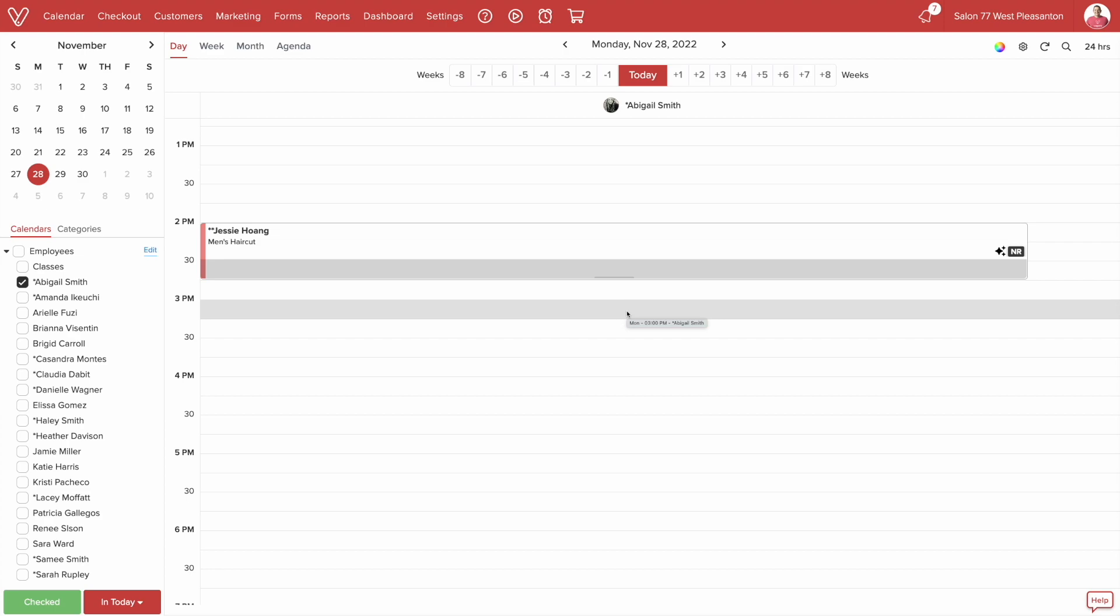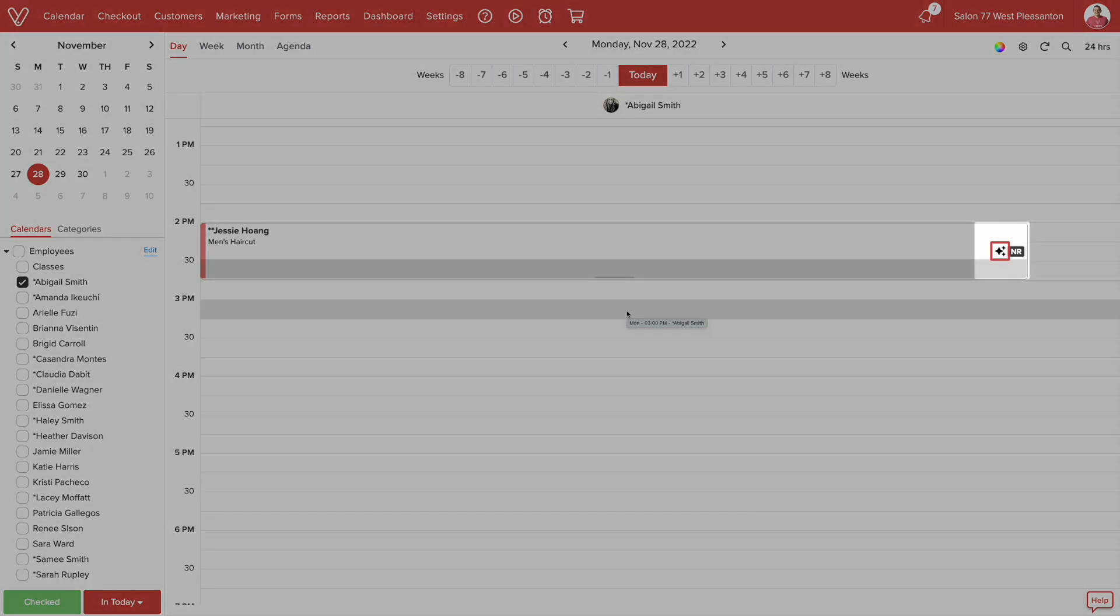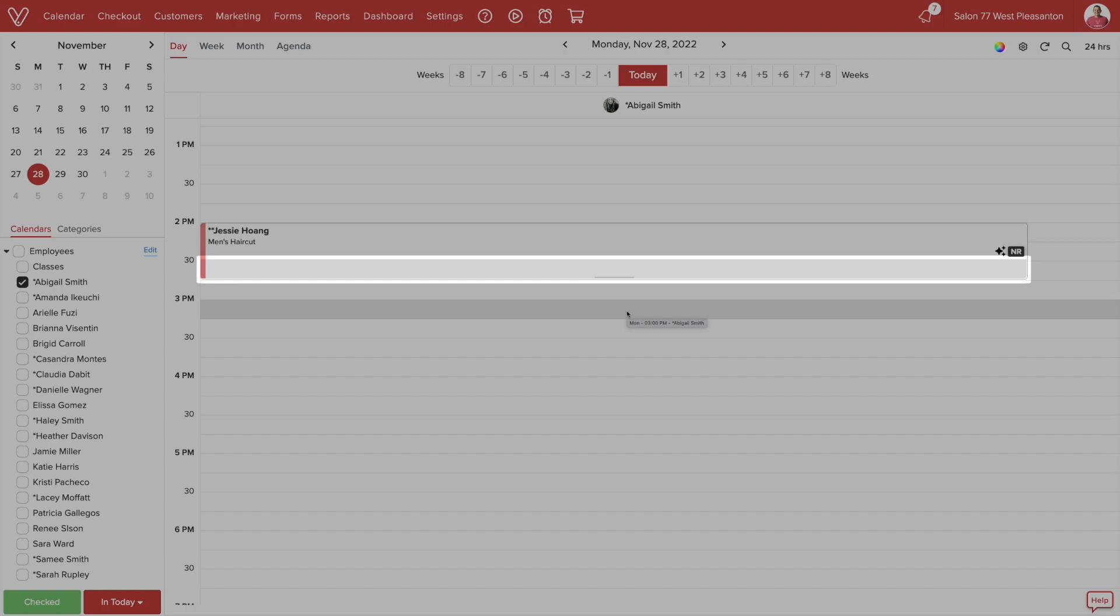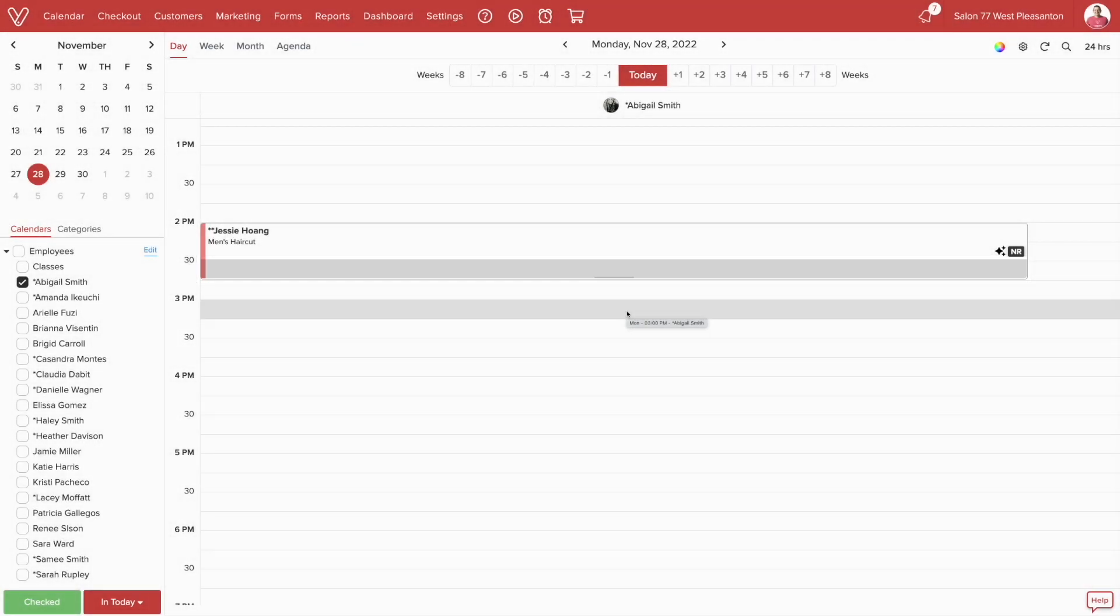Now, if we go over to the Calendar view, we can see that the cleanup time is automatically applied to the appointment. This icon identifies this service has cleanup time. Also, the appointment has a darker shade of color at the bottom, showing that portion of the appointment is cleanup time.